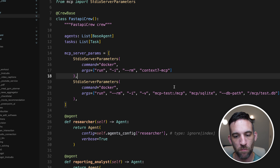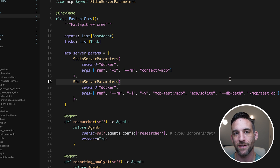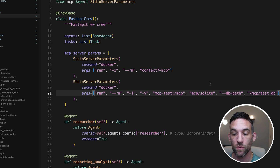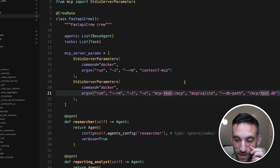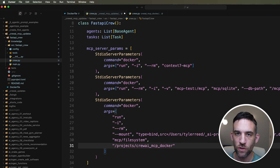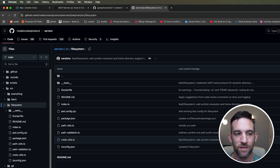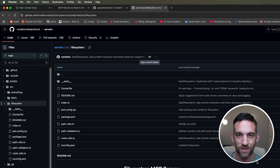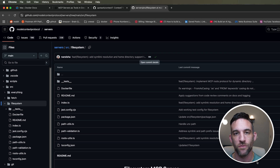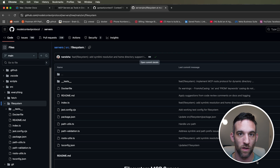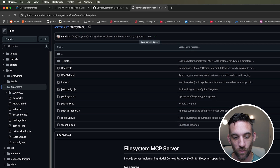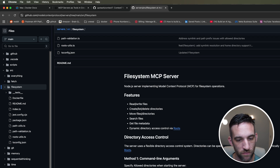That was only one server — I said three. The second is SQLite, which gives me a persistent database I can manipulate. The command runs SQLite within Docker and I'm naming my database 'test.db'. The third server is the Filesystem MCP server, which is a bit more complex to set up with Docker but allows writing directories and files — exactly what I need to create the FastAPI server structure.